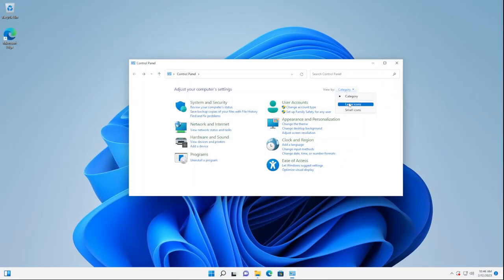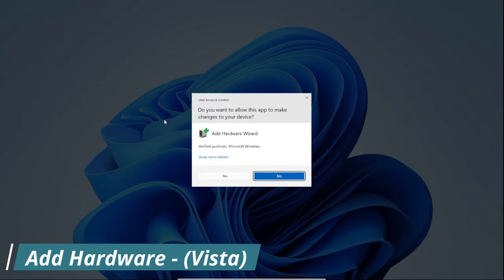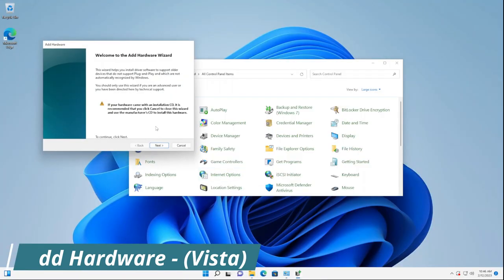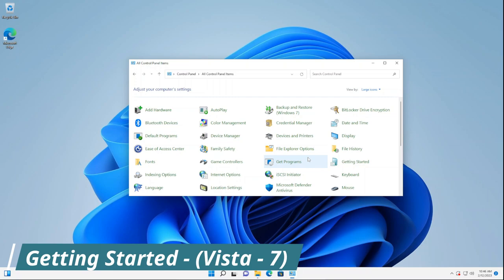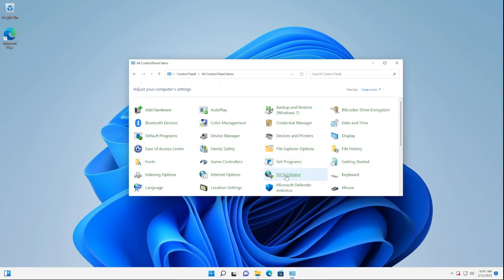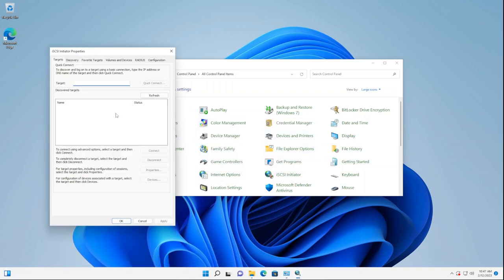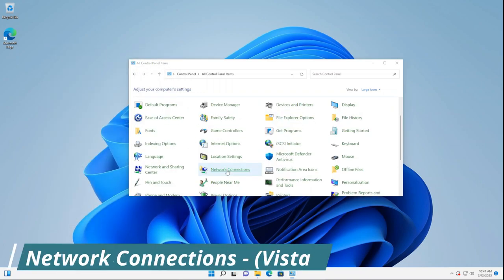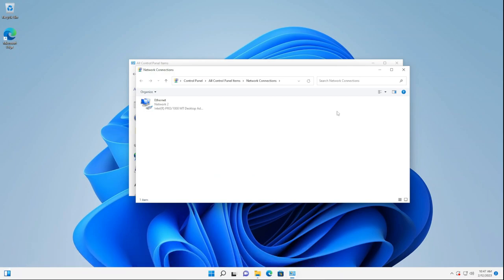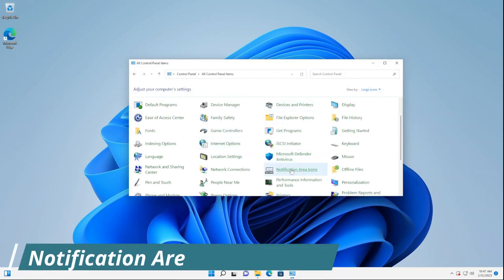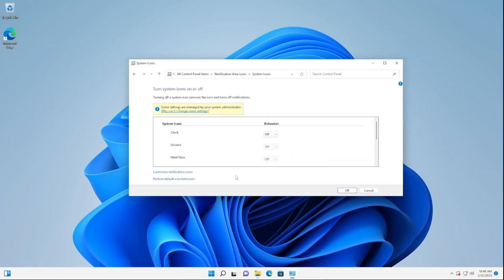If we set the View By to Large Icons, you'll notice that there are some new applets. To start, we have Add Hardware — opening it takes us to the original page. Next, we have the Getting Started applet, which takes us to the new Tips app. We also have the iSCSI Initiator, which opens a prompt and works. Then we have Network Connections, which takes us to the original page and everything works there too. Next, we have Notification Area Icons and the System Icons page.